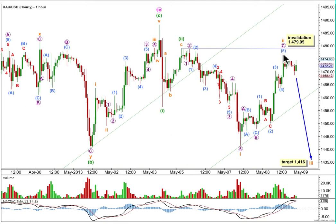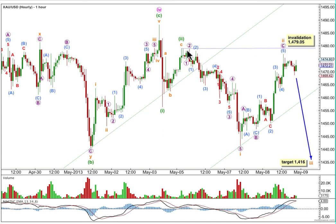If this is where a third wave has begun, we should see some increase in momentum, and at 1416, Sub-Minuet Wave 3 would reach 1.618 times the length of Sub-Minuet Wave 1. That target may be met towards the middle of next week or earlier. If we see any further upwards movement, it is possible that the second wave could move higher, though it looks quite unlikely. If it does, it can't move above 1479.05, and that invalidation point is really close by.